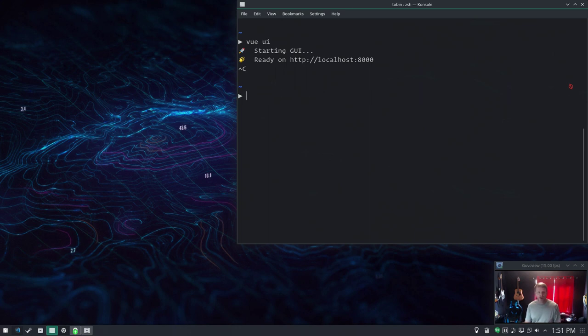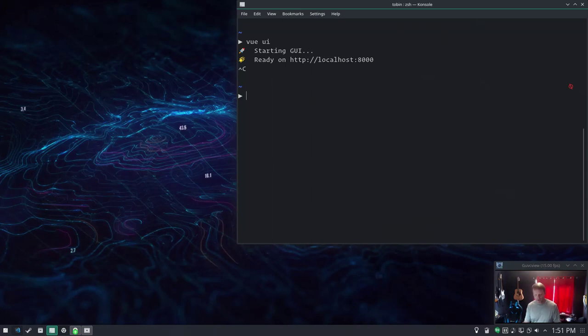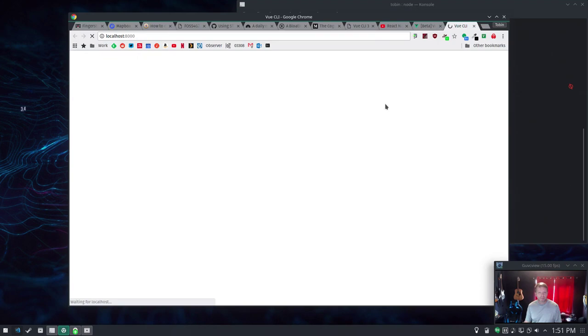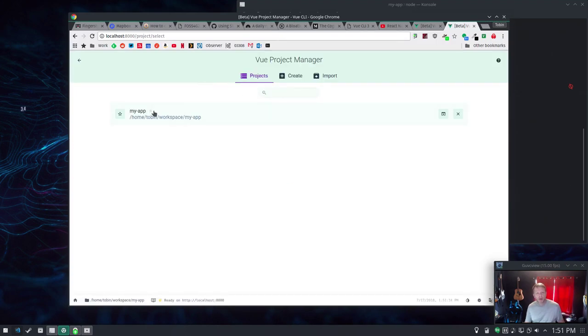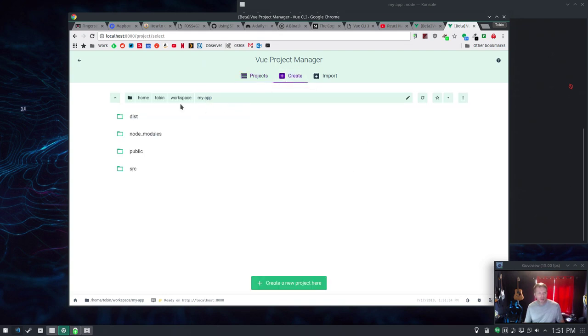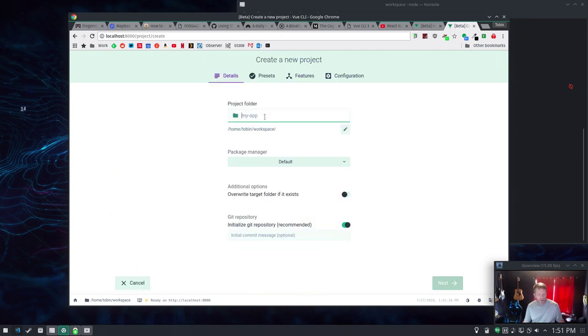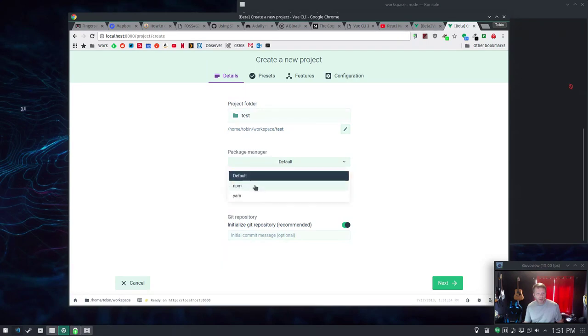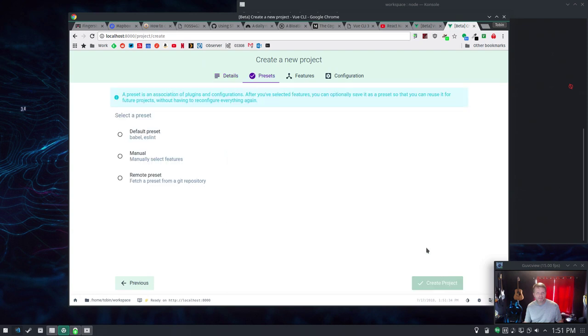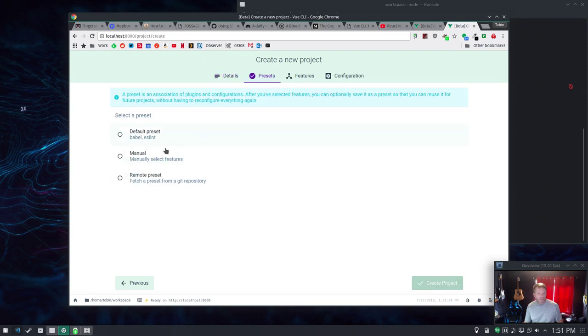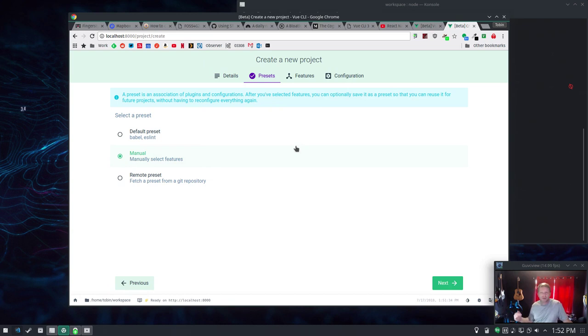Once you have it installed you can set up a new project at the command line or you can do it by a visual tool. I'll do the visual tool for you. Here it's showing the Vue Project Manager. I've already made one; I'll show you what it looks like to create a new one. We'll go Create and we'll put it in this workspace folder, give it a name, use npm for our package manager, initialize a git repository there, and we're going to manually select features. You can create a project with a bunch of different presets and then save that configuration so your next project can use those same presets.